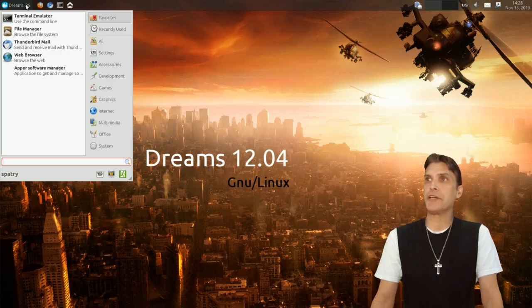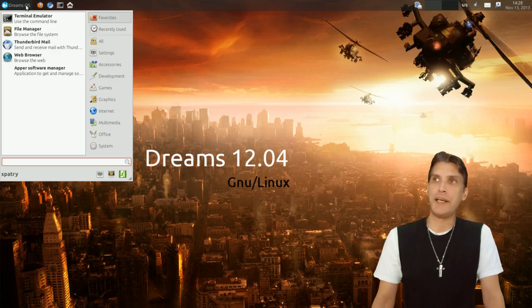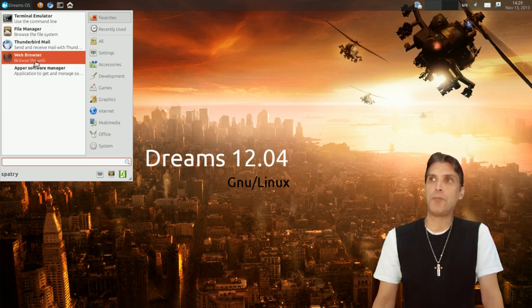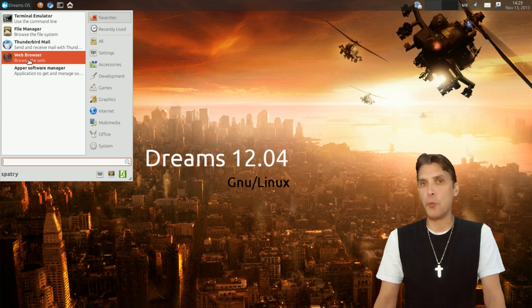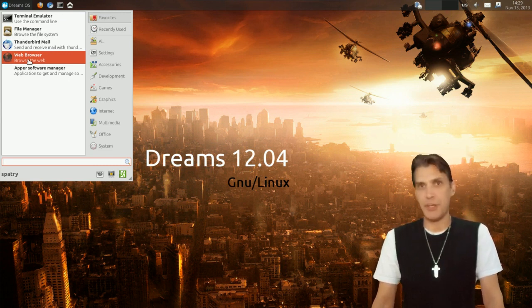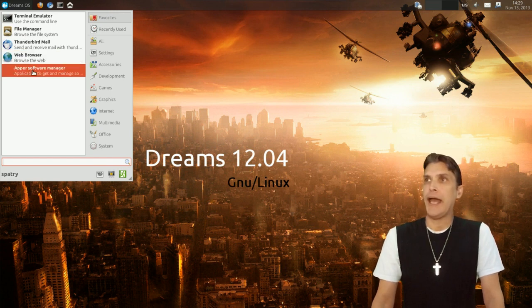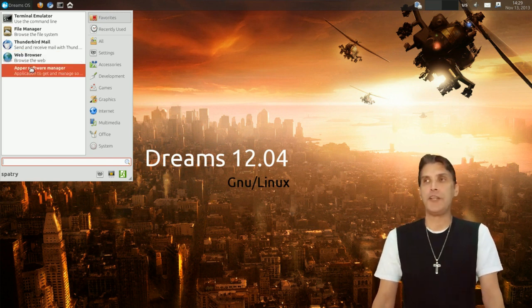Alright, so let's go into the menu here for Dreams OS. Now something I did want to note, the default web browser is set to open up Firefox, but that is something that is easily changed.